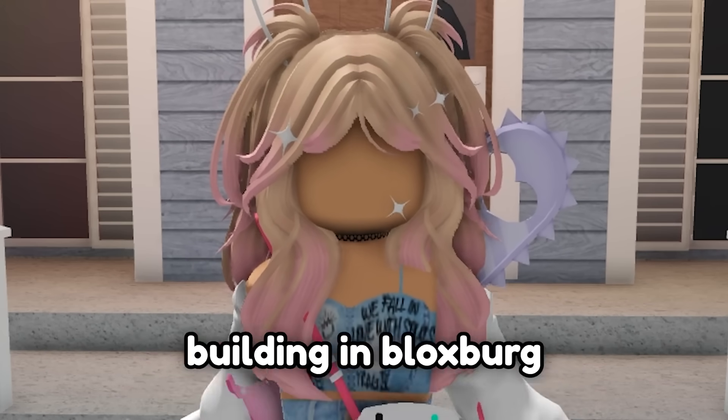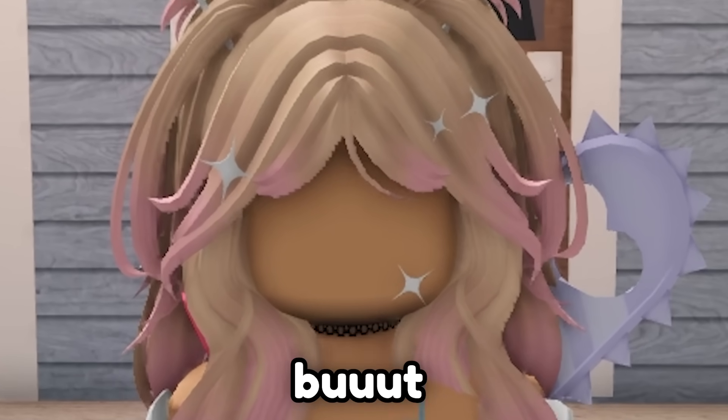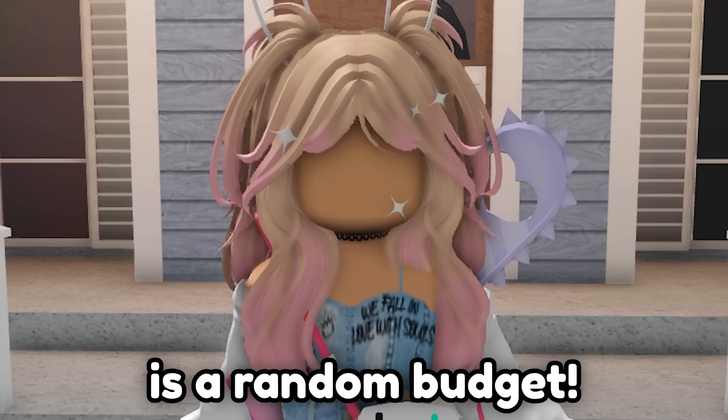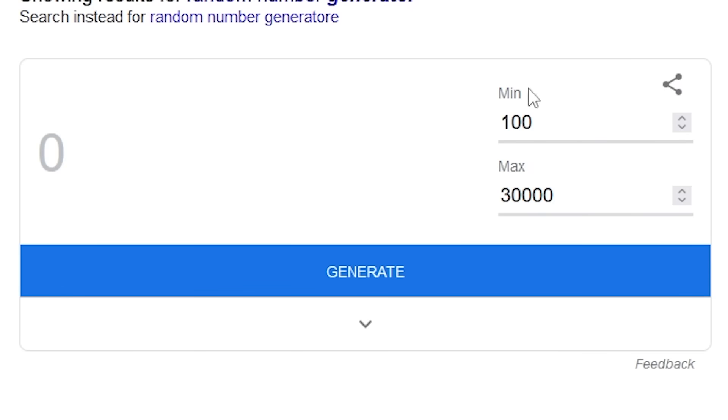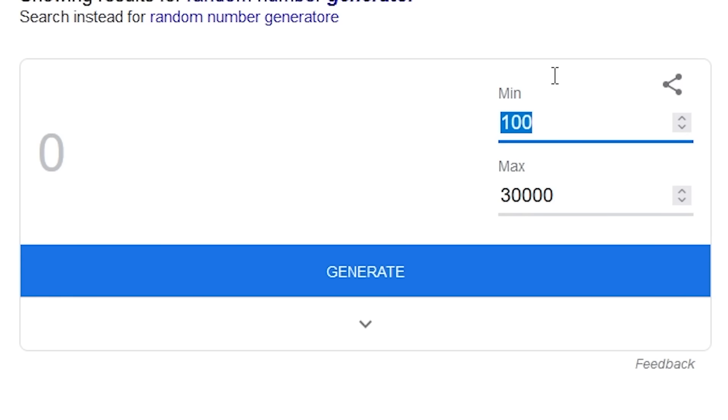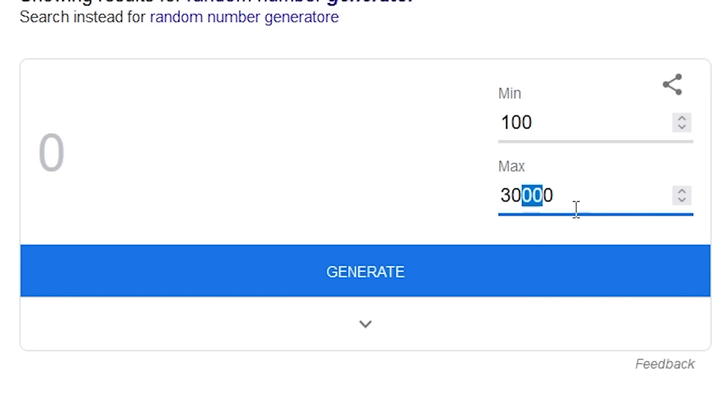Hi everyone! Today I'm going to be building in Bloxburg, but each room is a random budget. The lowest budget we can get for a room is a hundred. I like the risk of not being able to put a single thing in a room. The highest budget we can get is thirty thousand, which is a lot of money.